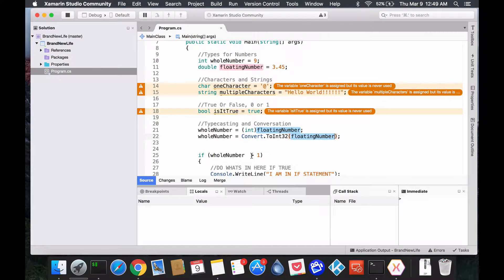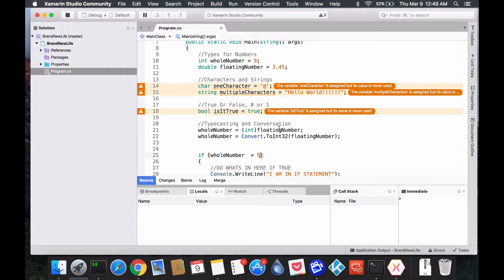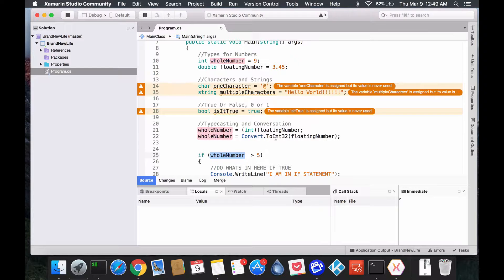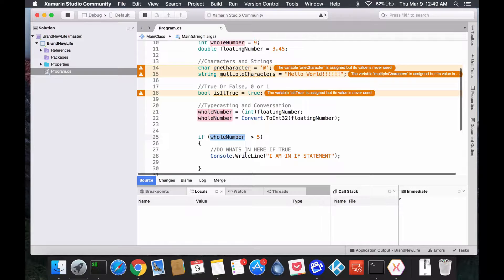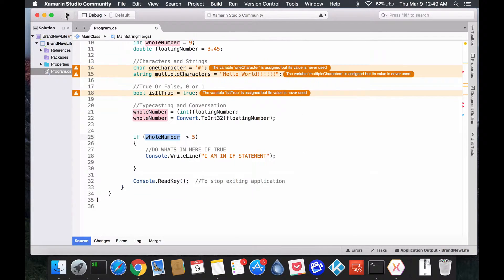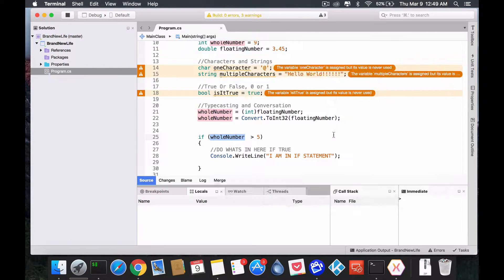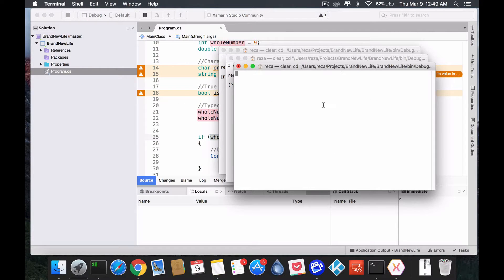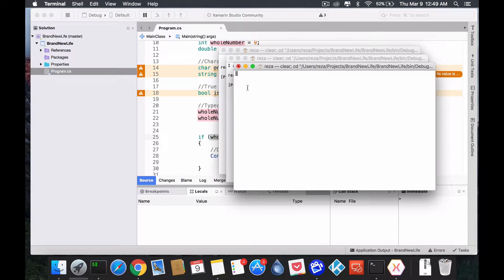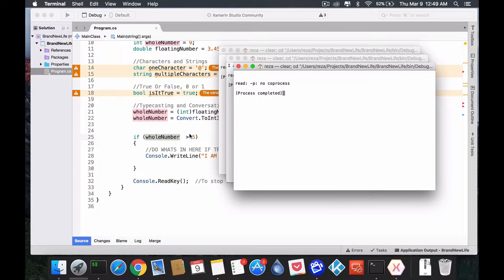If we go back here and we say, hey, it needs to be bigger than five. Notice that by the end, when it reaches this line, the whole number is actually three points. Well, it's just three because it's an integer. So, if we run this, you'll notice it never gets hit because whole number is less than. Right?